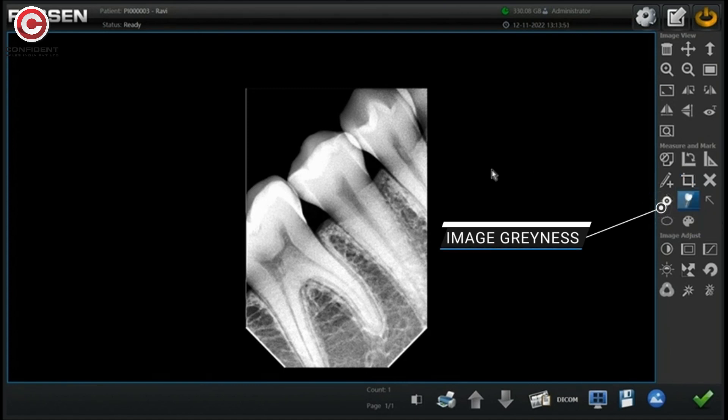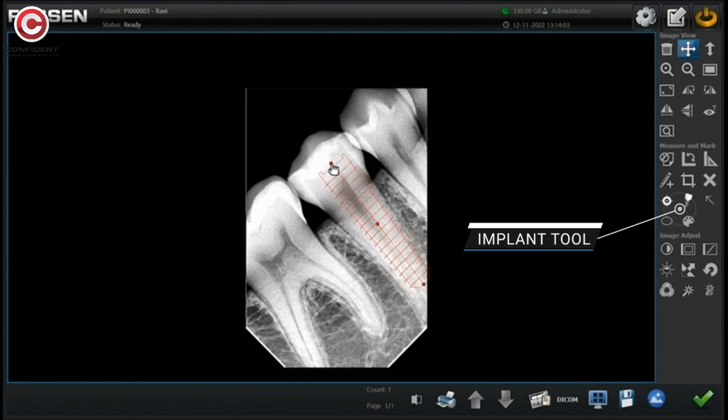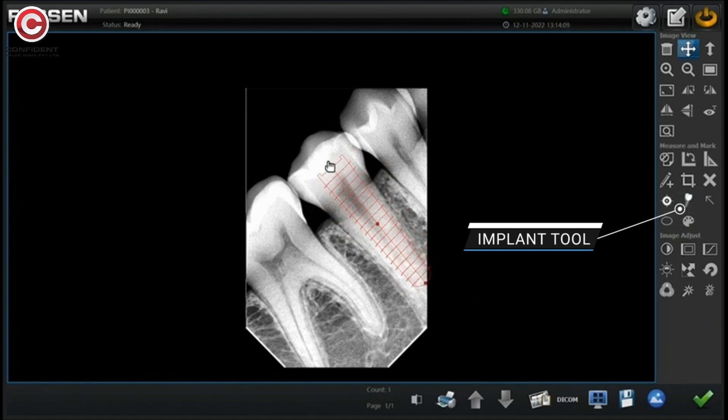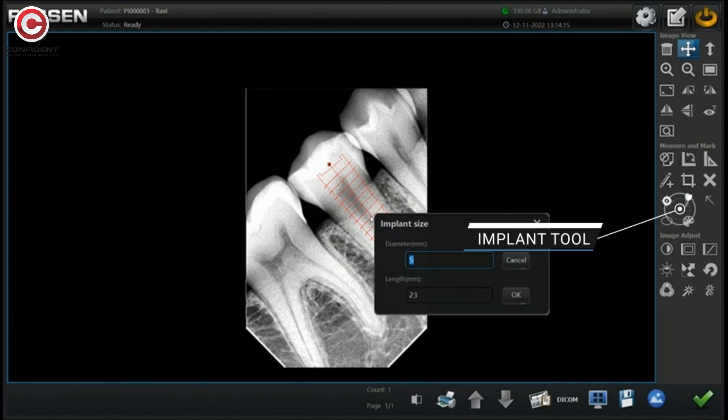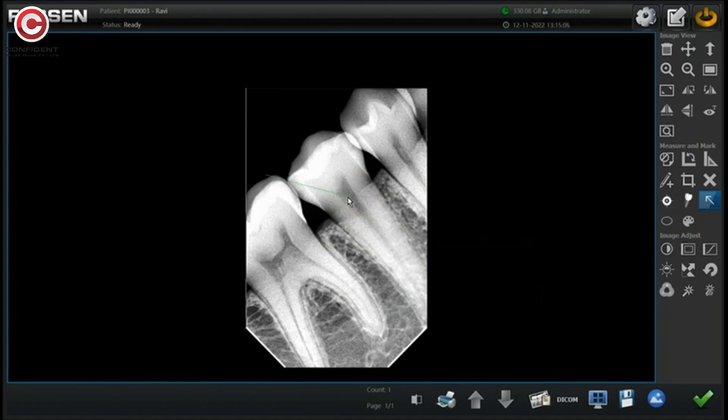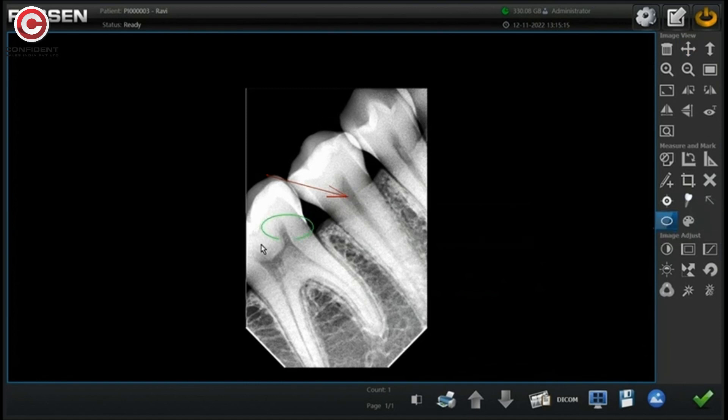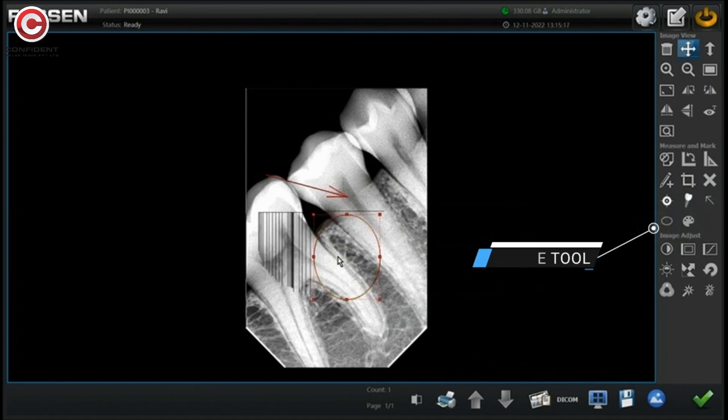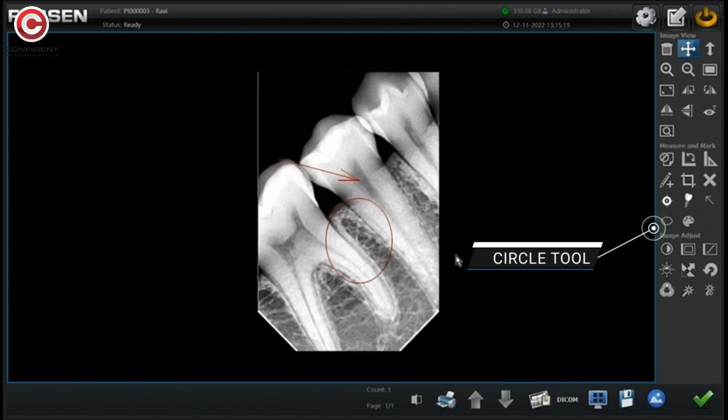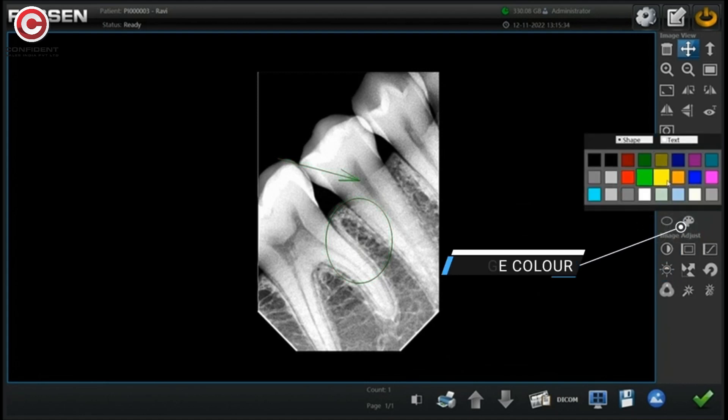Implant tool helps you to determine the actual size of the implant. Drag the tool anywhere and edit the values based on the suitable size of the implant. Arrow tool can be used to point a portion in the image. You can also use a circle to mark or point a portion of the image. Change the color of text for the lines.